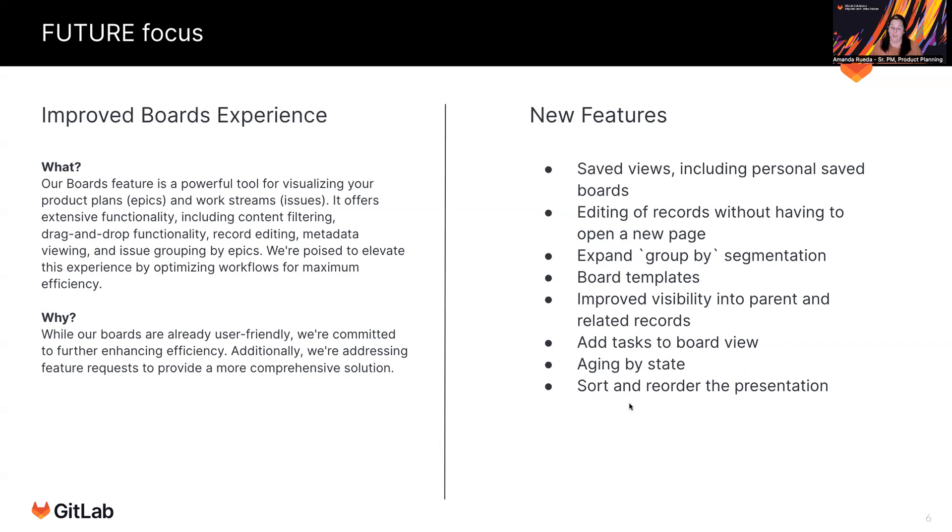Having different aging by state, how long has it been in this list, for example. And then controls over the visualization, the sort, and the ability to reorder the presentation of the information on the boards.